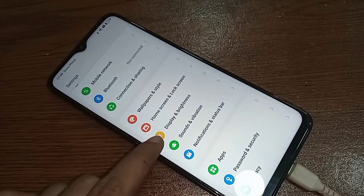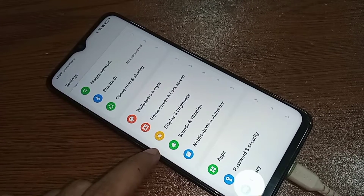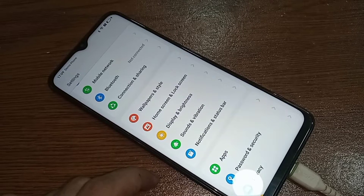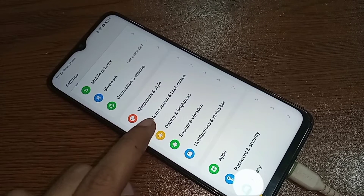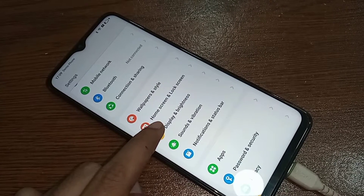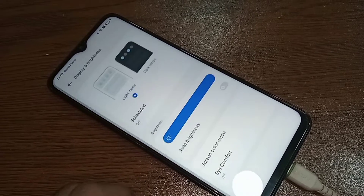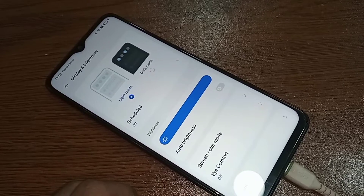click on Back, and scroll down. You will see an option called Display and Brightness. Then you have to go to Display and Brightness.